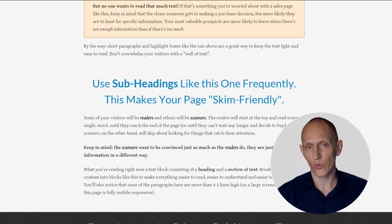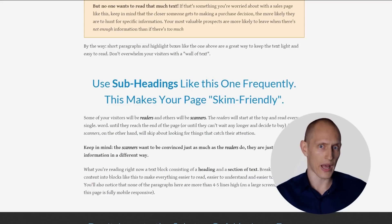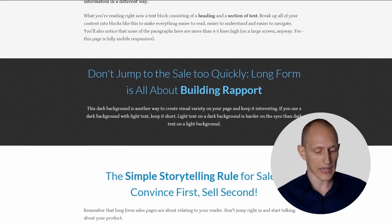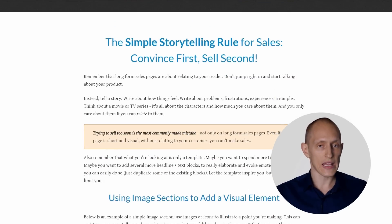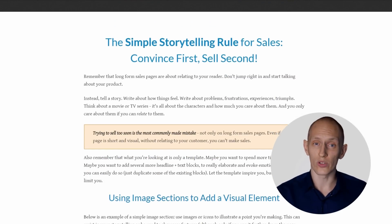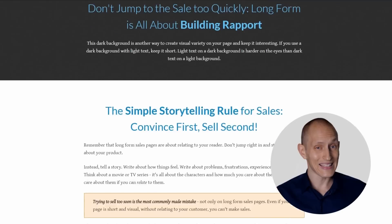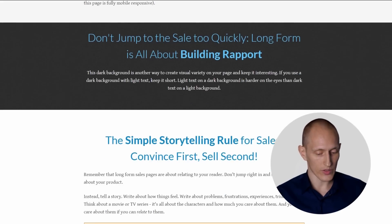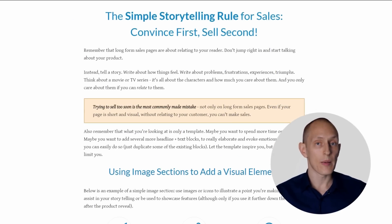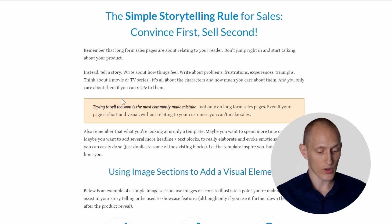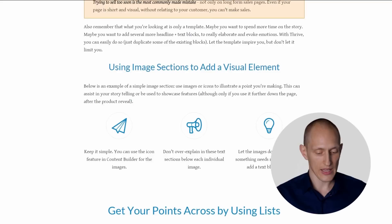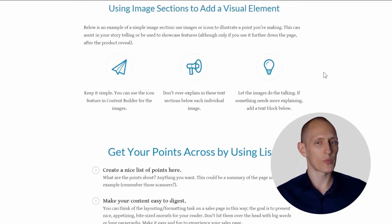So you don't hit people over the head with a product pitch right away. You don't go 'buy now' right away. You basically have a lot of text content and a lot of ways in which you can build rapport with your visitor, with your reader, before you get to the product pitch. In this template you'll see a lot of different elements that help you make this long-form text content as engaging as possible — for example, these very easy to use highlight boxes, and things like this section with icons that help you break up the text content and make it more visual and interesting.